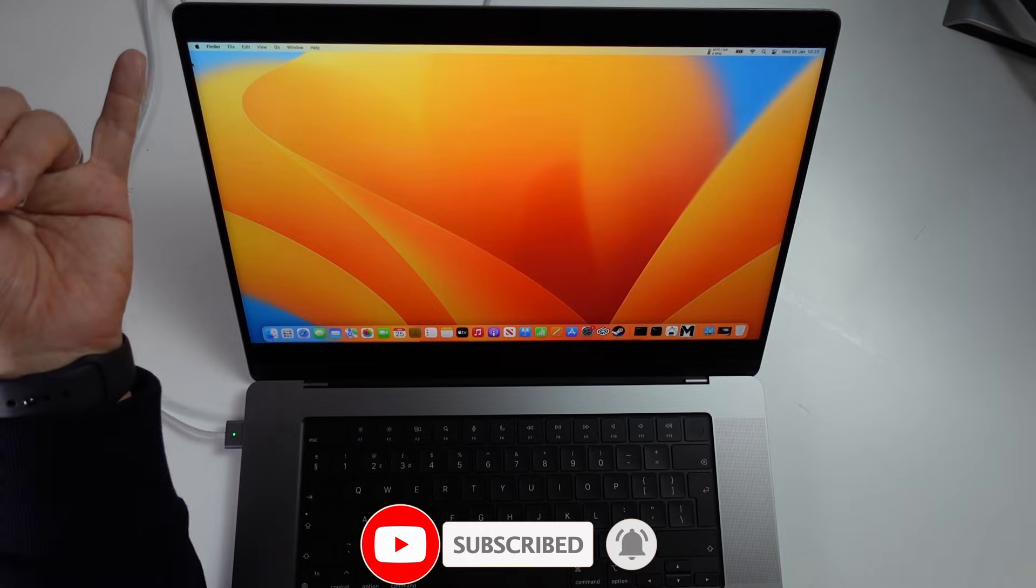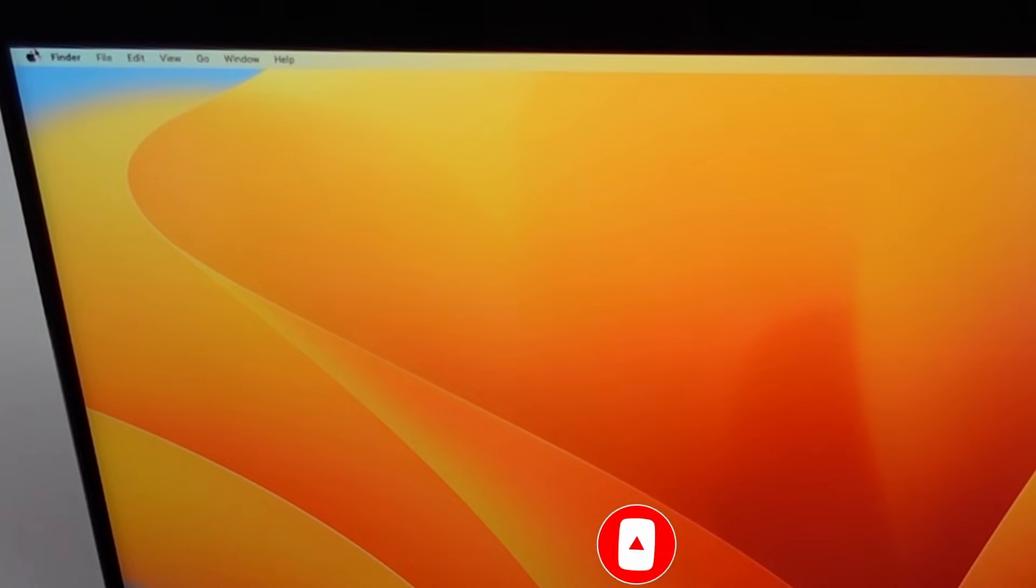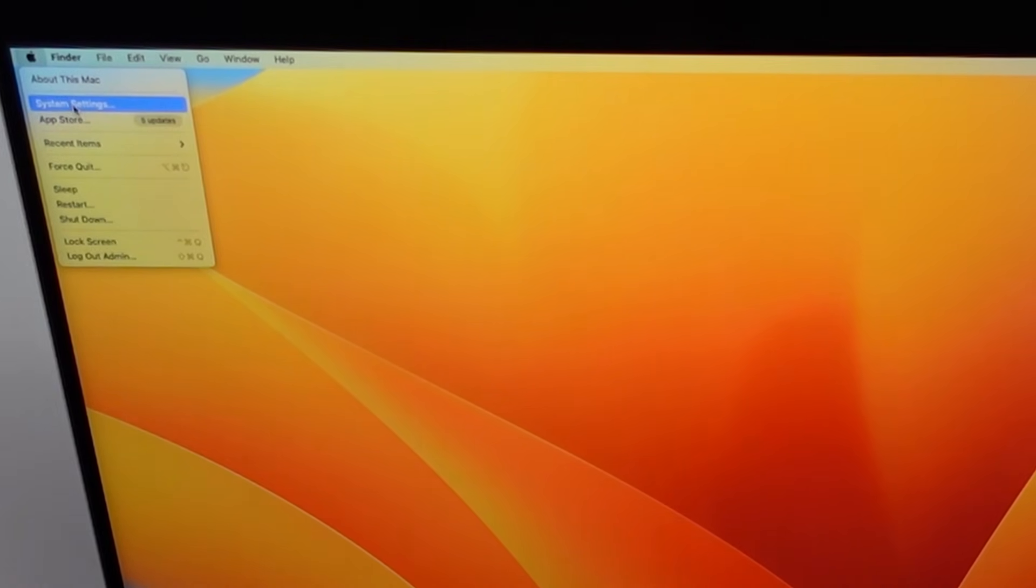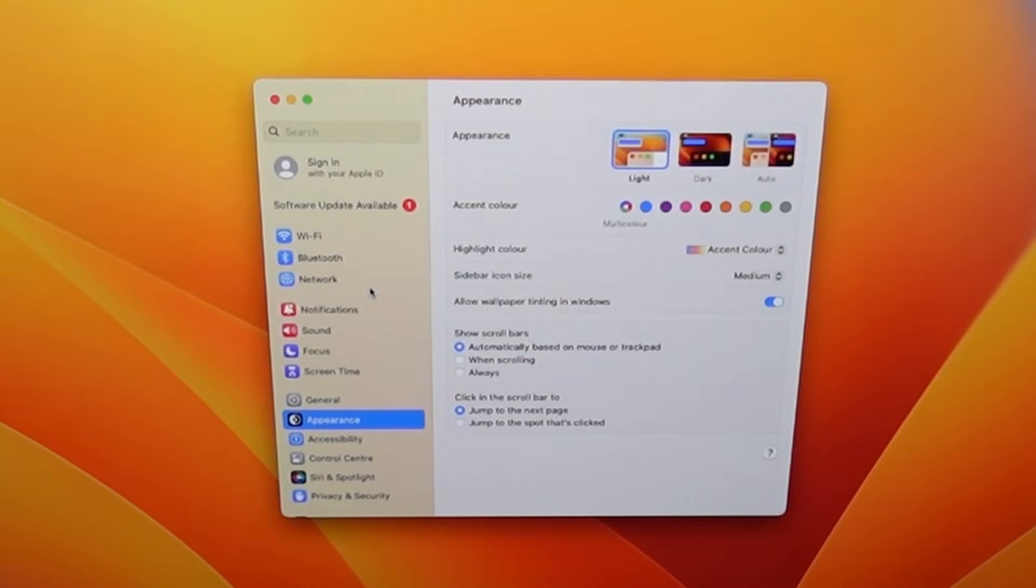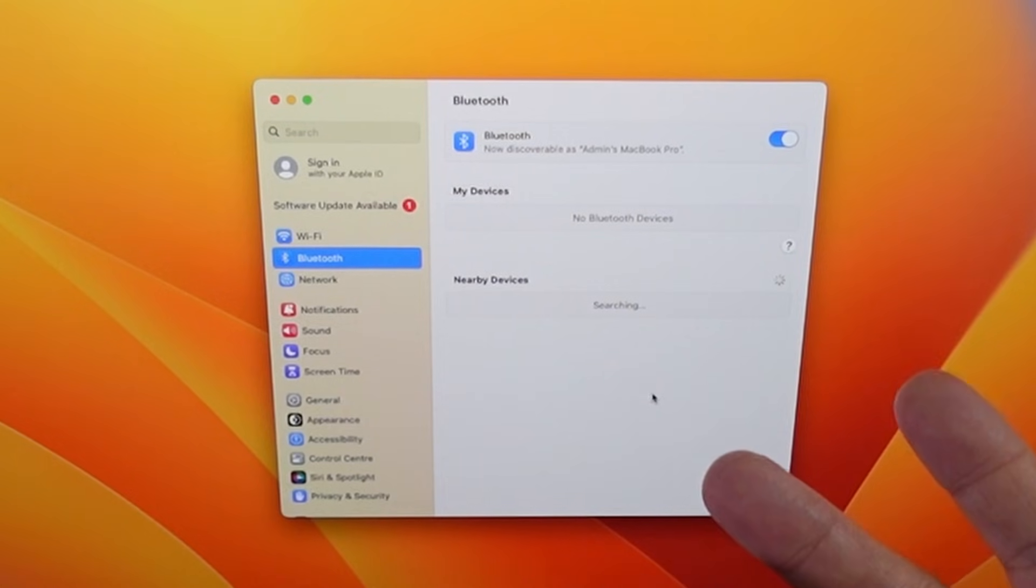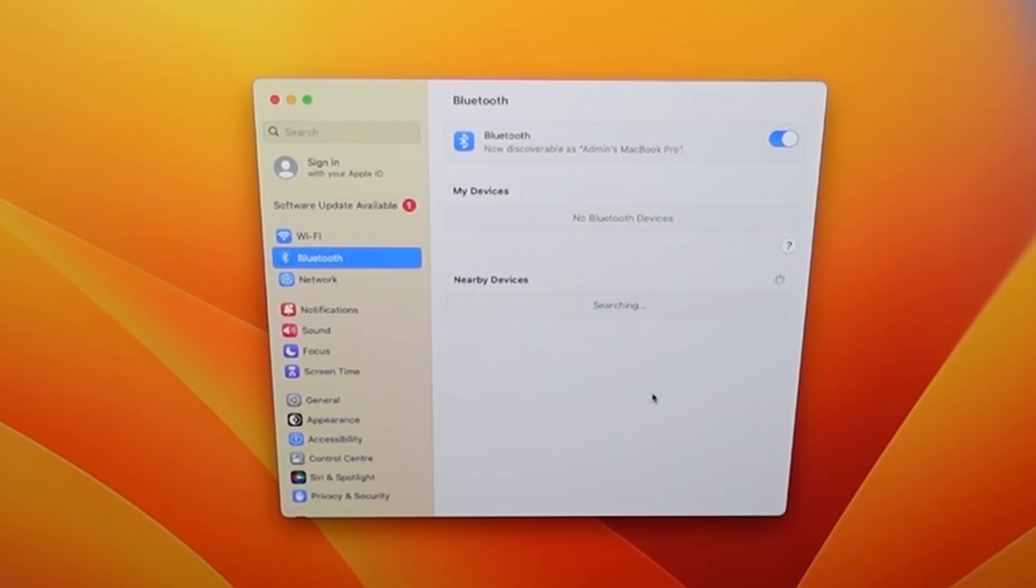So the first thing that we need to do is to go to the Apple logo on the top left hand side of the screen. Then we're going to go to system settings. And once we're in system settings, we need to tap on this Bluetooth icon here. And this is going to allow us to see any controllers that are put into pairing mode.